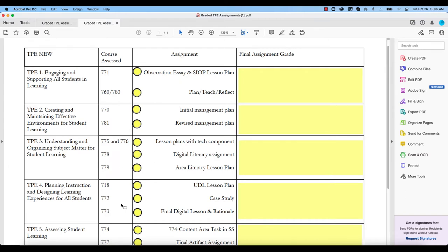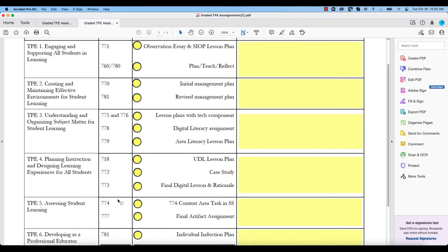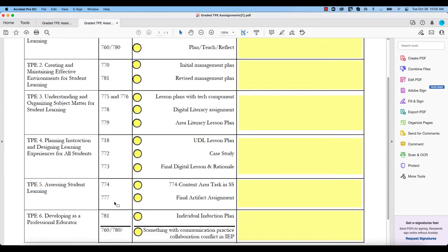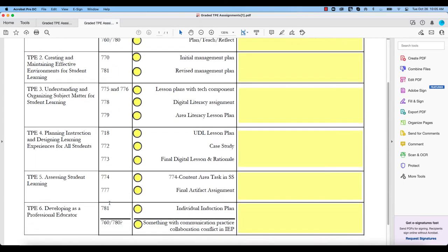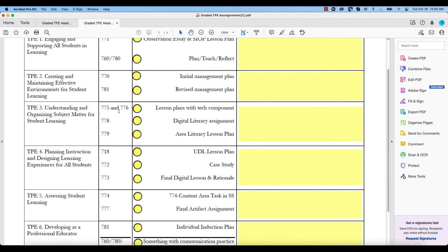So let's see, and I want to double check because some of these courses will have multiple TPEs and multiple assignments. Many of them only have one. So I'm going to make sure I go right to the bottom, and in this case 773 only has the one.